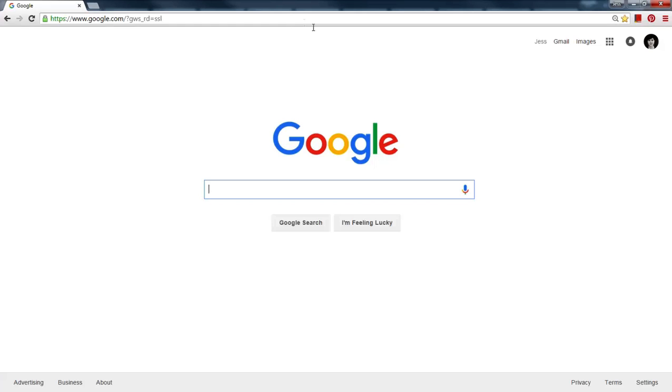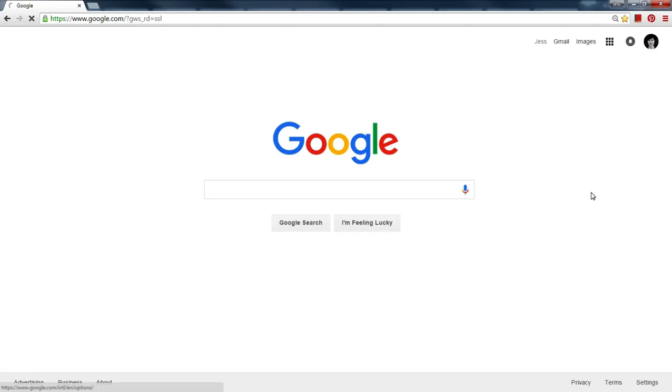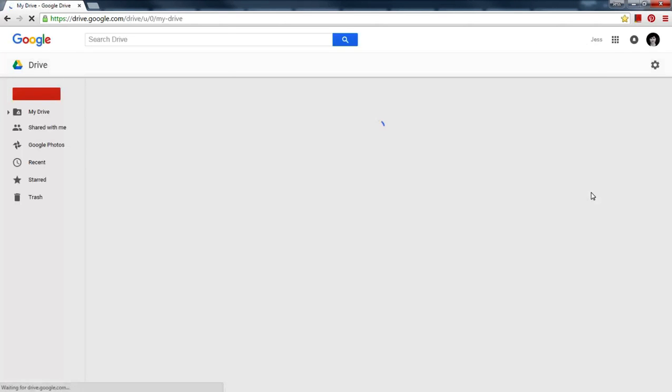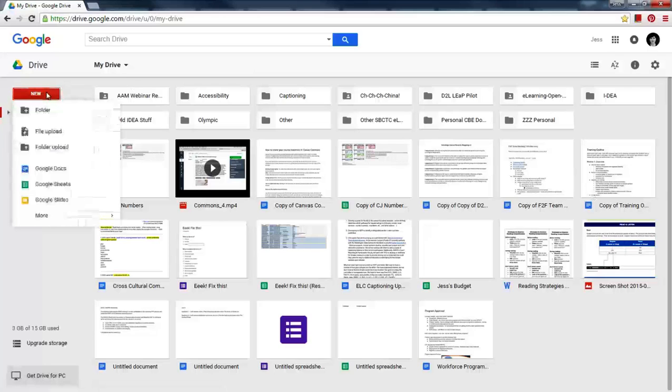First, click on Google Apps in your Chrome browser. Click on the drive symbol. Next, click on the red New button and then select Google Sheets.